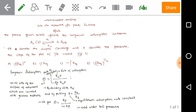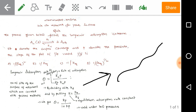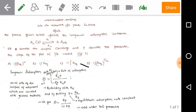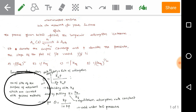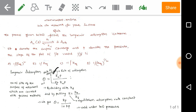The Langmuir adsorption isotherm is applicable for monolayer adsorption on the adsorbent — that is one of its key assumptions. Here, theta indicates the number of sites on the surface of the adsorbent which are covered with gaseous molecules. K_a indicates the rate of adsorption and K_d indicates the rate of desorption.